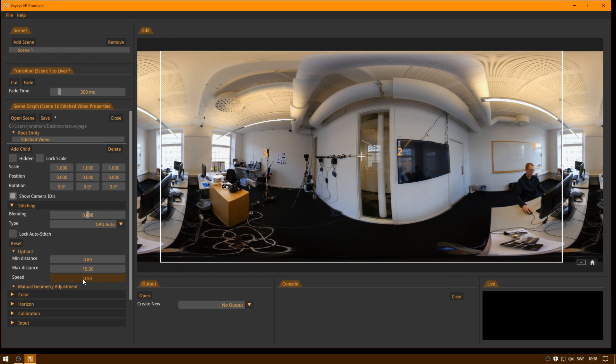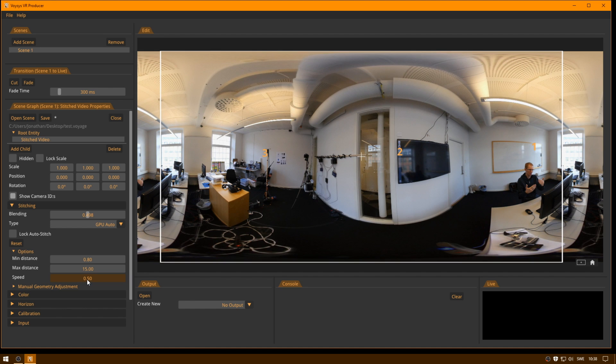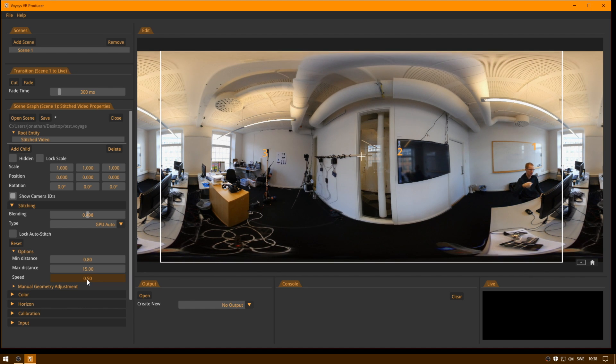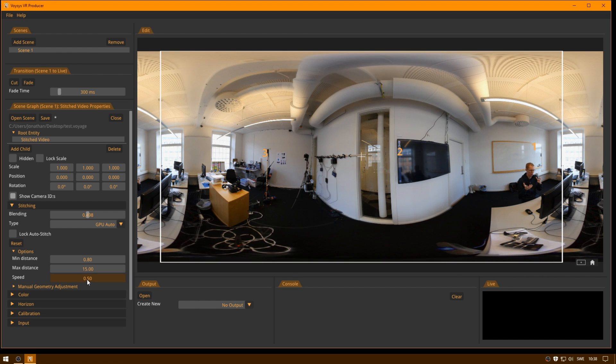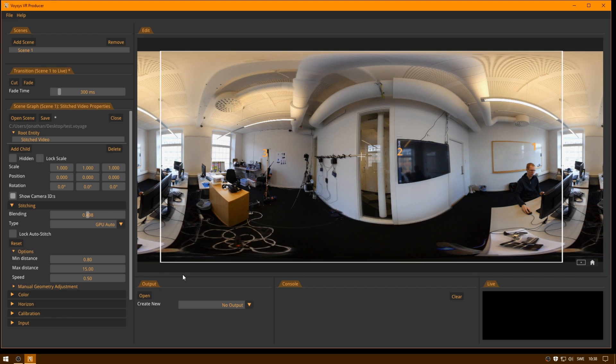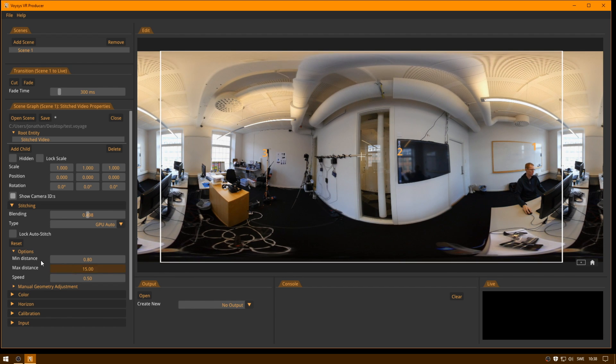Speed here is an indication of how fast the algorithm will be. So if you have a moving camera or you have lots of people walking around the camera, then you will want to increase the speed. Whereas if you have a very stable scene, you may want to decrease it.